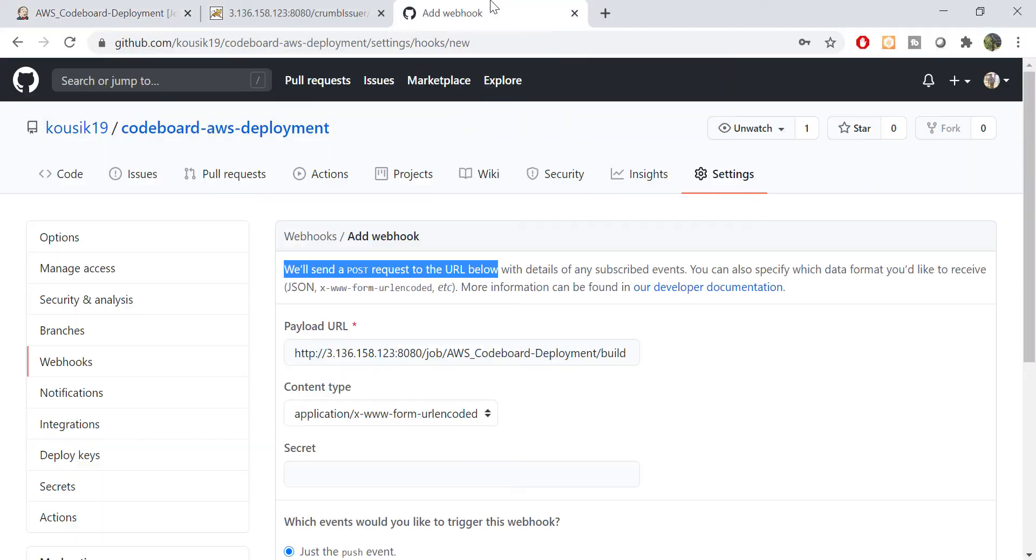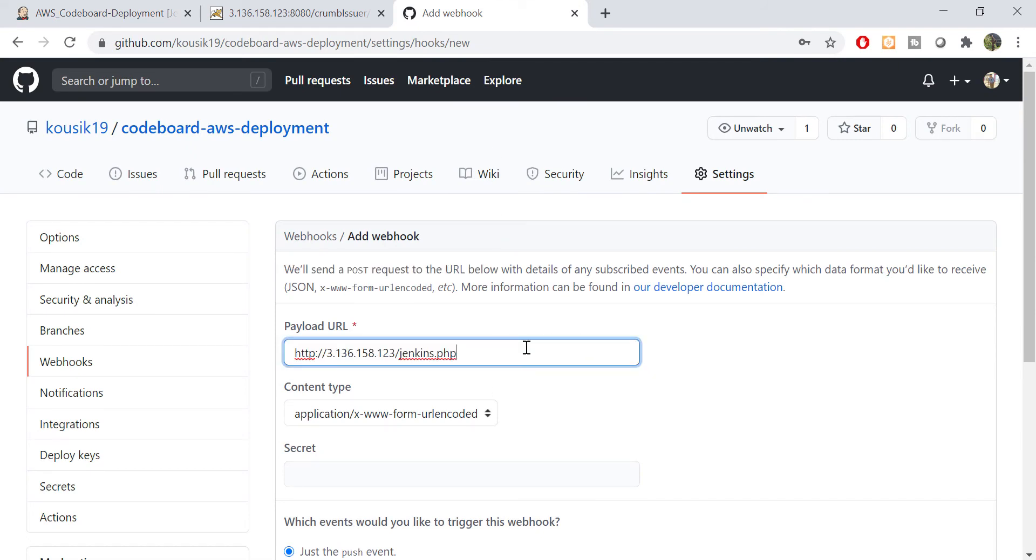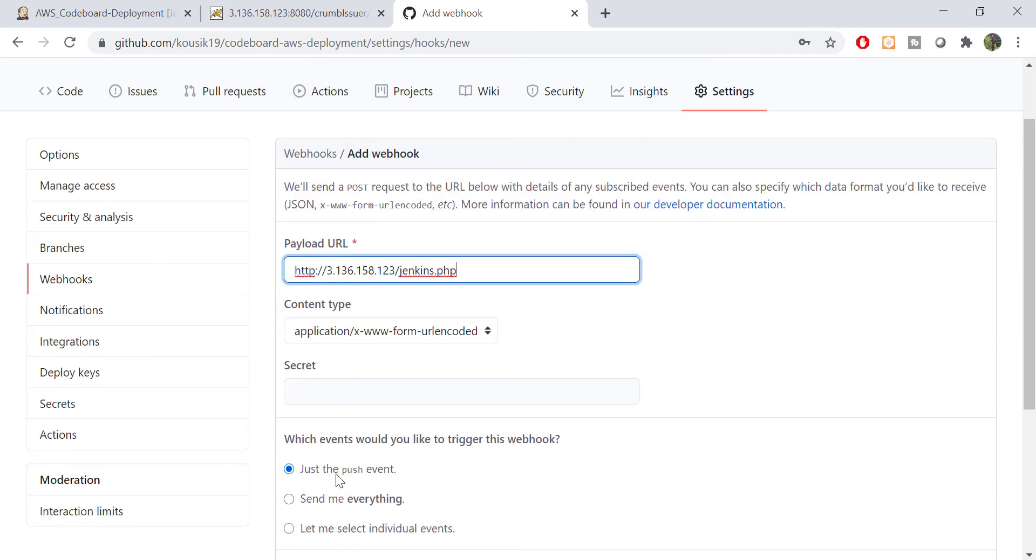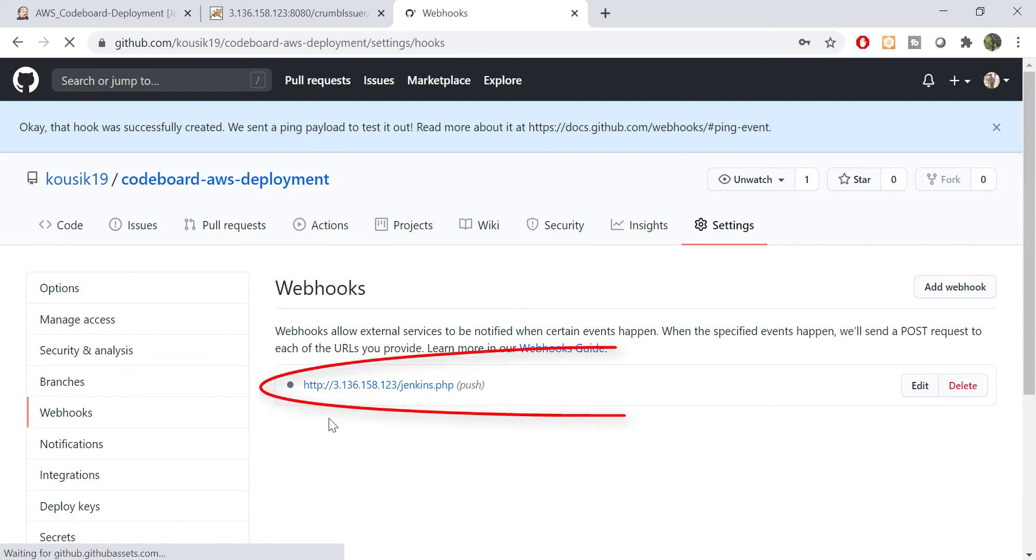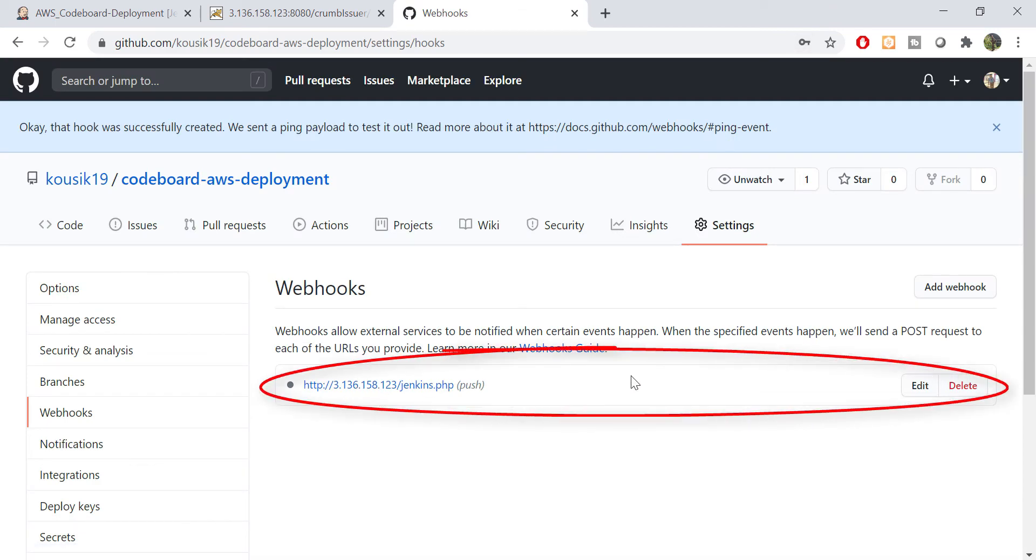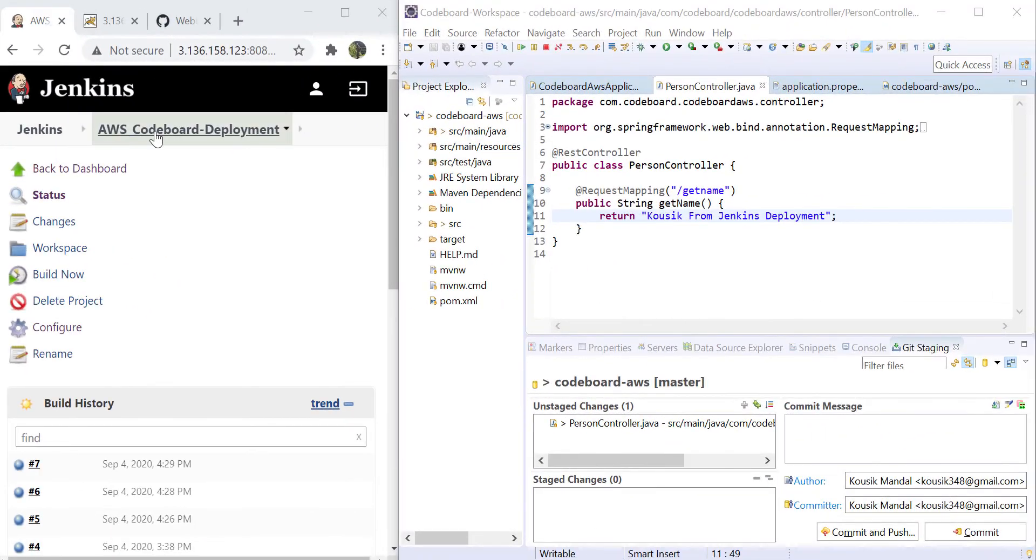So let's copy the PHP file's URL and paste it in GitHub webhooks. The expectation is, whenever we shall push any code in this repository, a new job in Jenkins should be started to build the application. Let's save it.